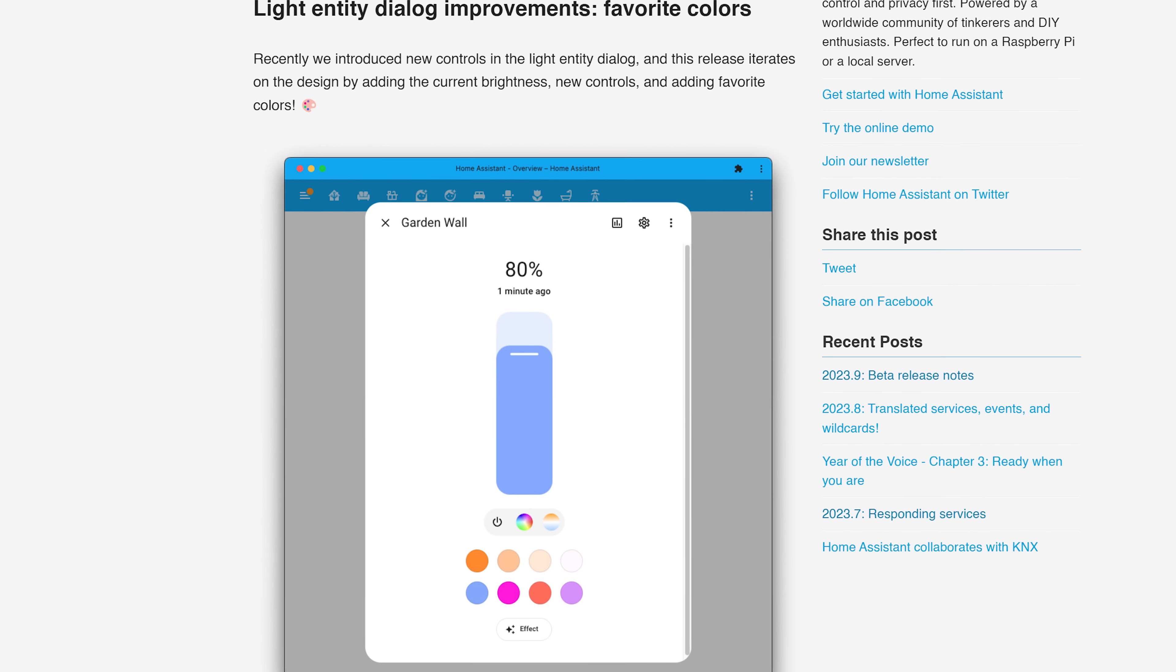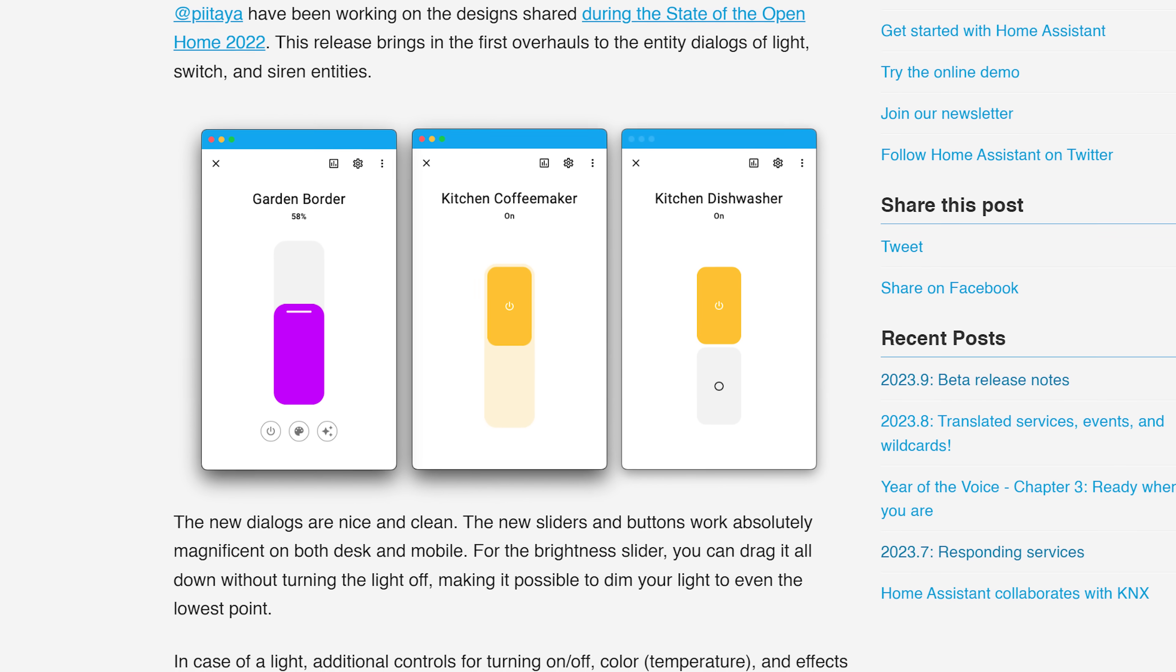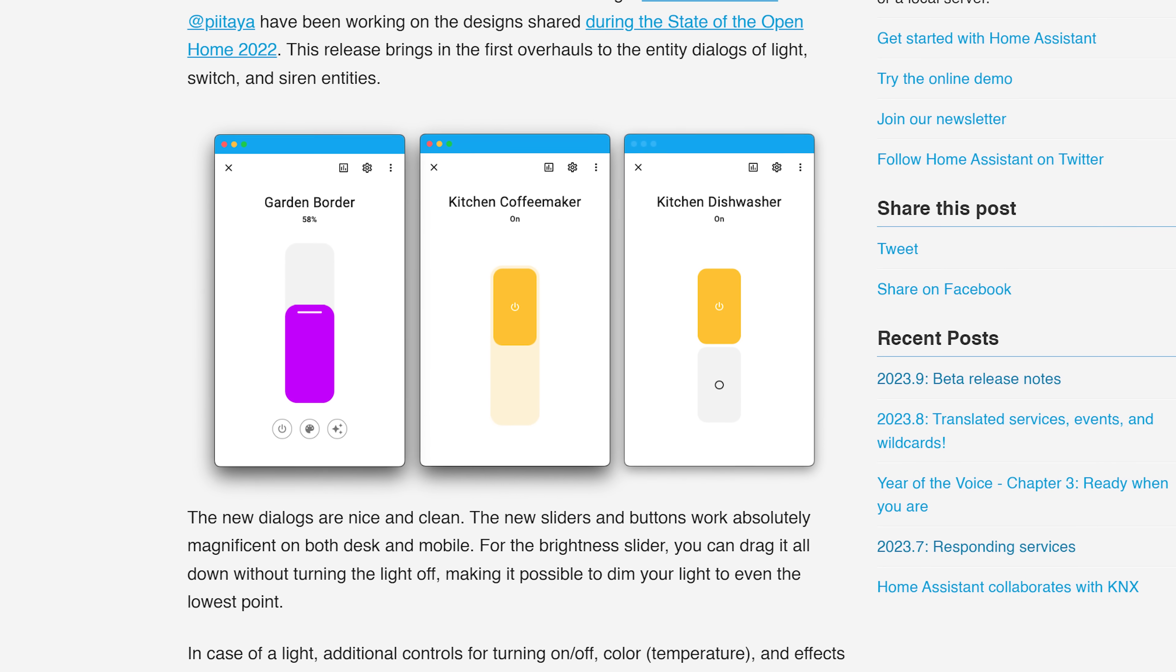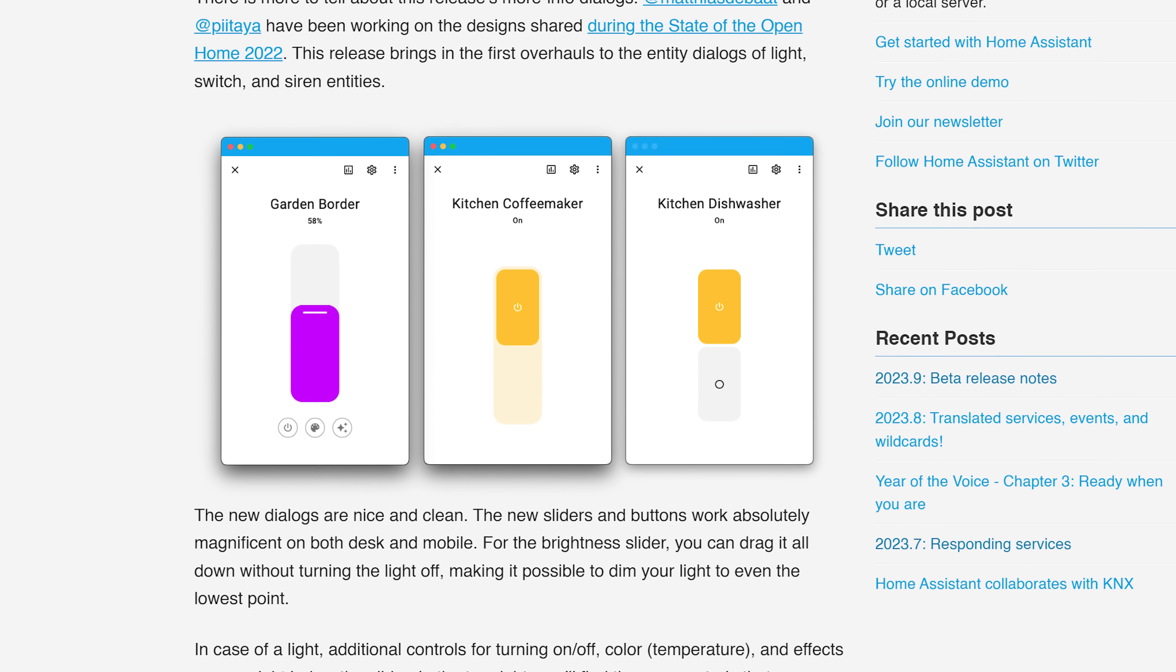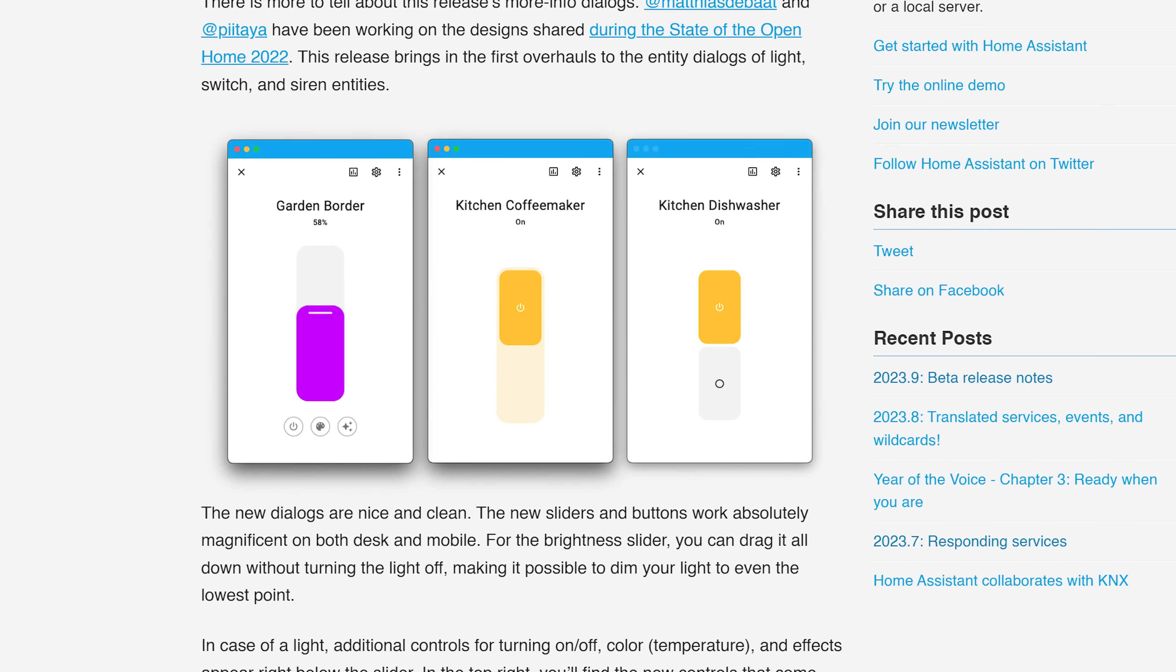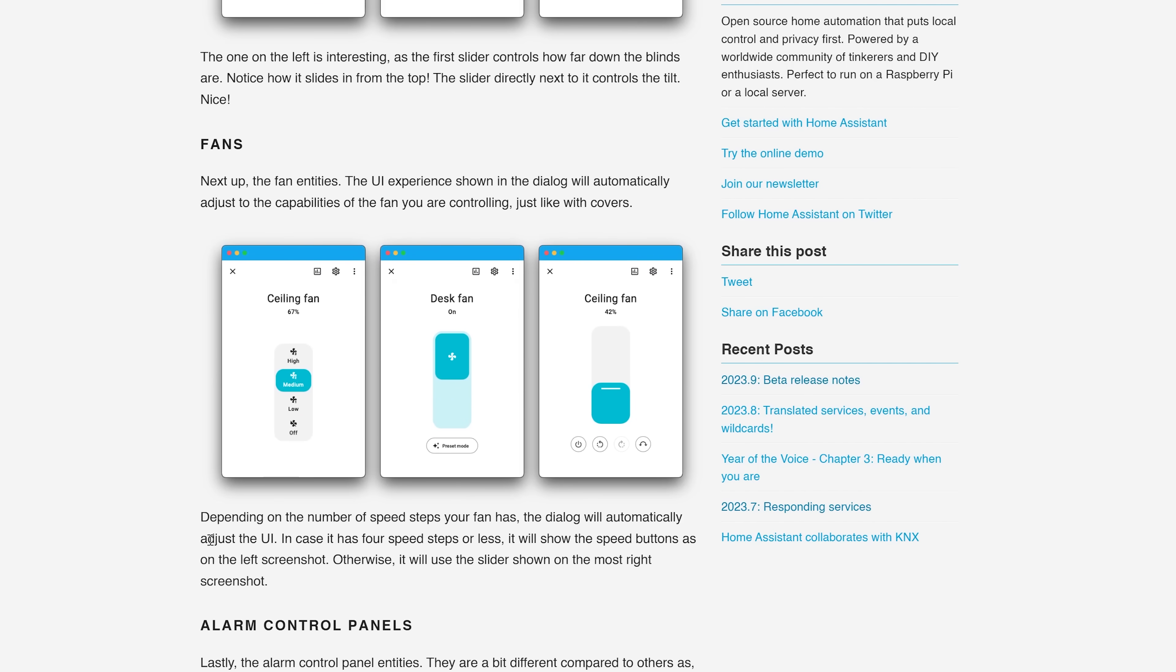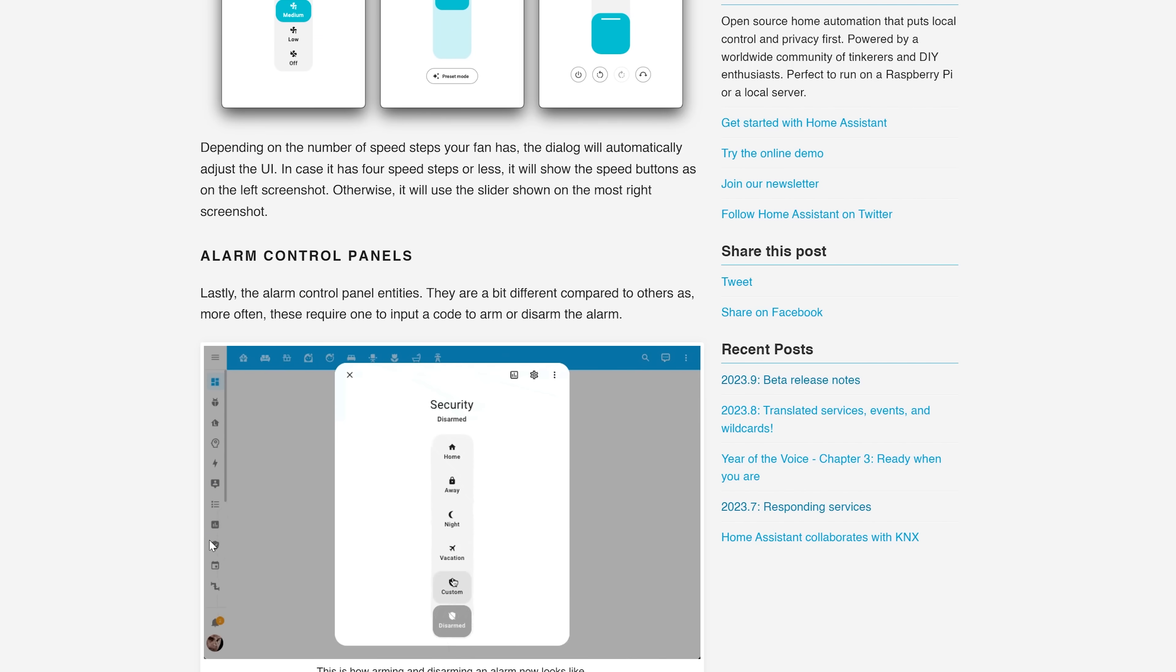First up, in many releases from this year, we have seen various revamps of dashboard cards and more info dialogues, including for alarms, fans, lights and more.